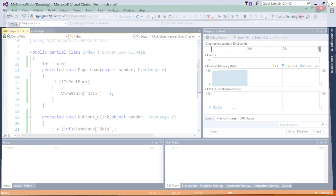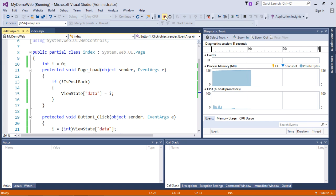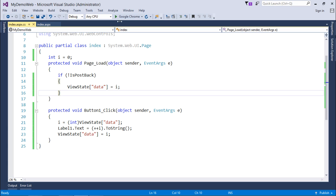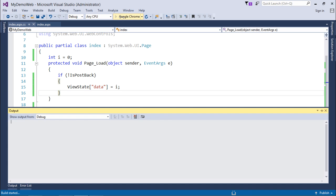Now let's execute it again. Now when I'm clicking, it's 1, 2, 3, 4, 5, and so on. It's going on. That means now ViewState is something which is keeping the value in the web page. Let's check it out.